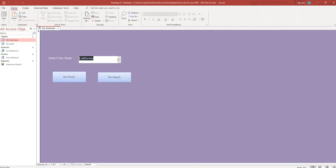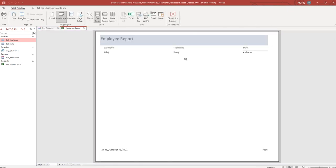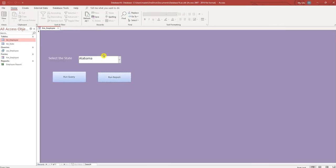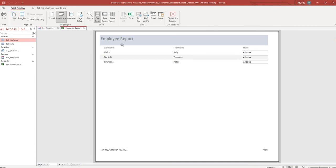I'm going to choose Alabama and run the report. We have our Alabama employee. Arizona, Arizona. See, we just have one report that's dynamic.